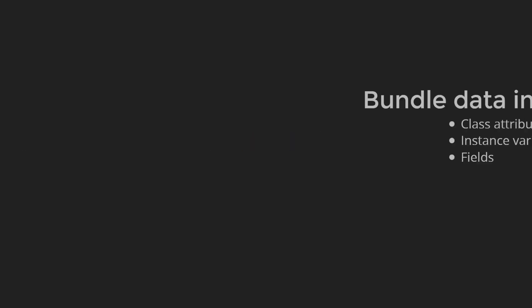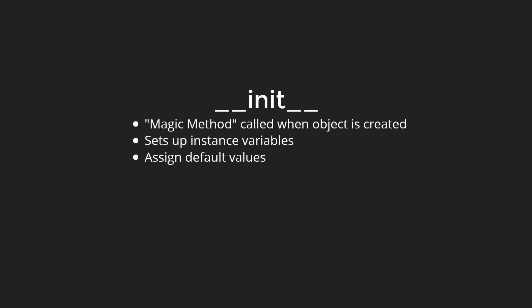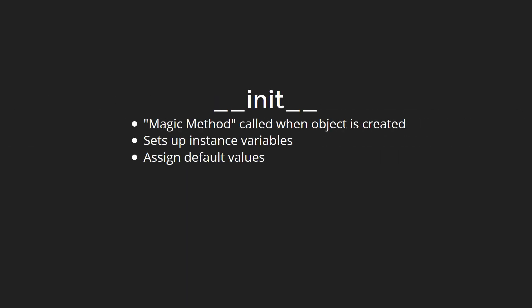Review. In this chapter, we learned how to bundle together several related data items into a class. We call these class attributes, instance variables, or fields. Each instance of a class is an object. Functions defined in a class are called methods. A special magic method called when an object is created is the dunder init method, which is used to set up instance variables and assign them their initial values.